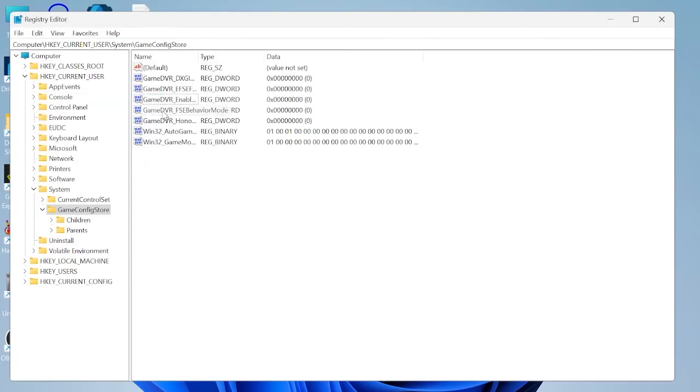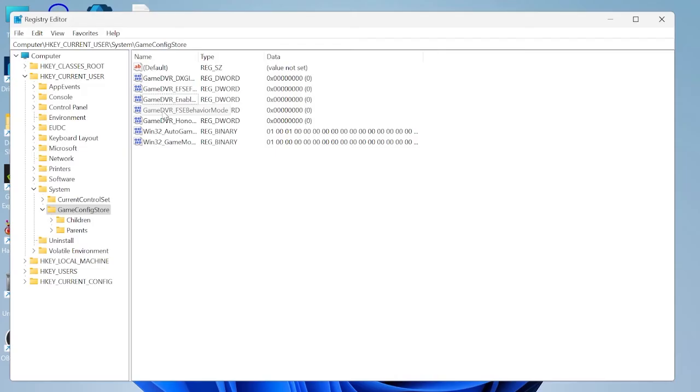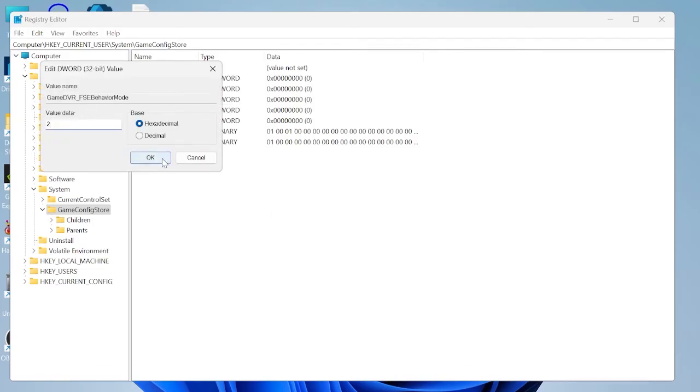Beneath that file you should see something called game DVR FSE behavior mode. Double click on that and we're going to change this value data from 0 to 2 and hit OK.